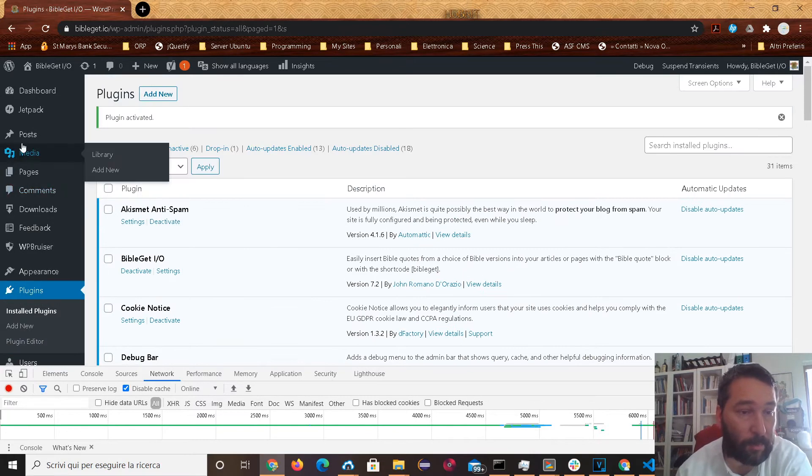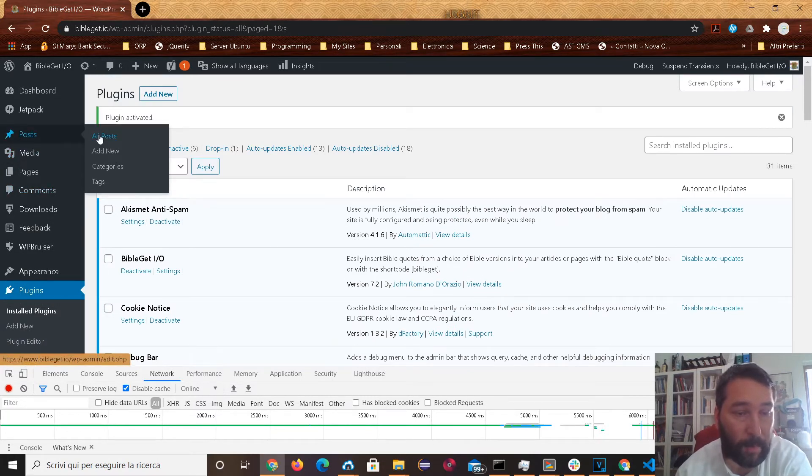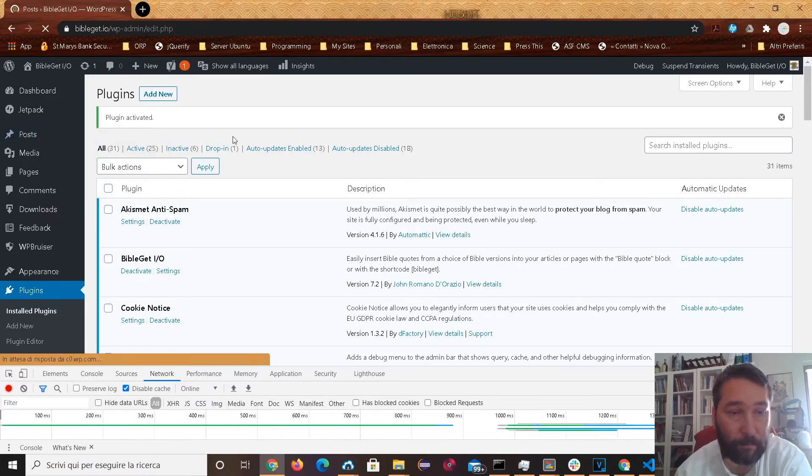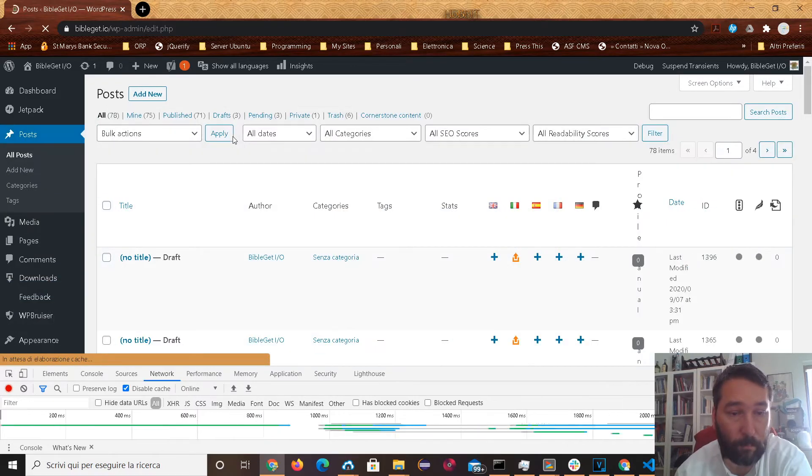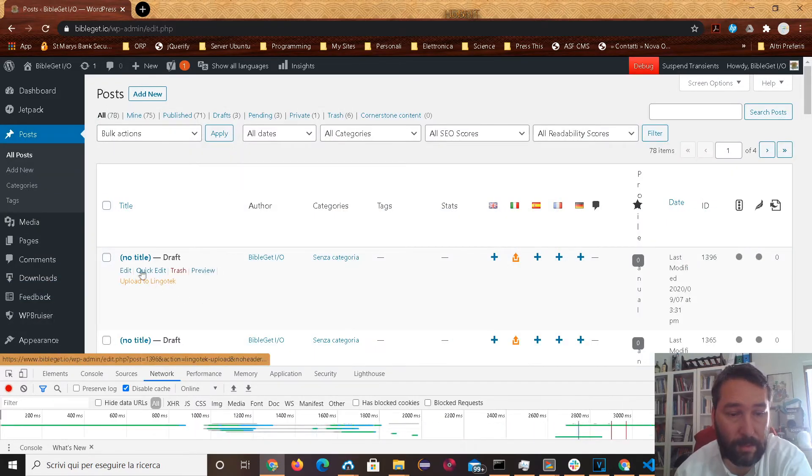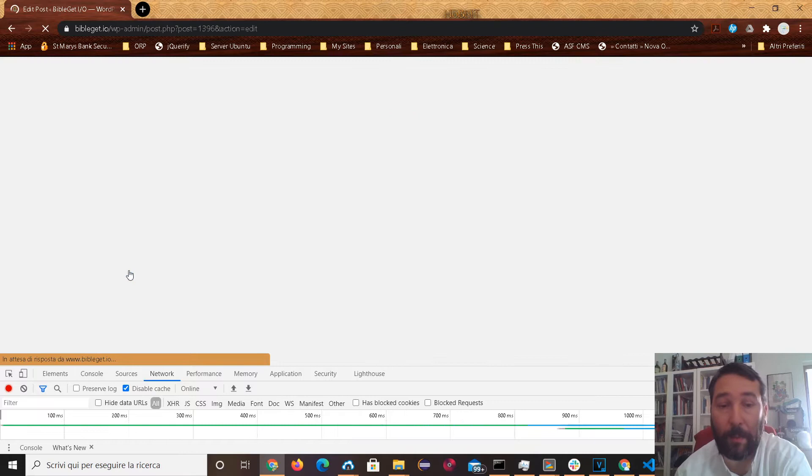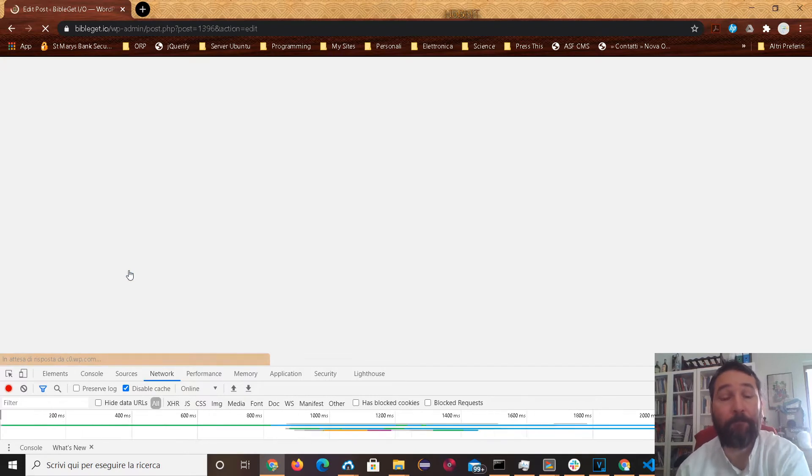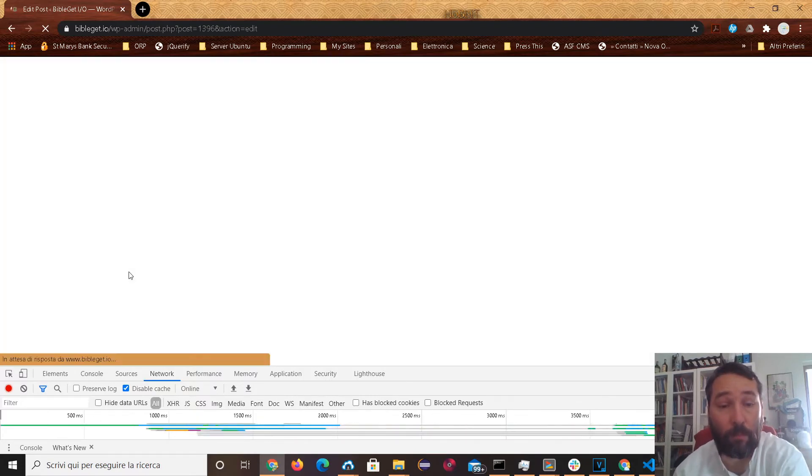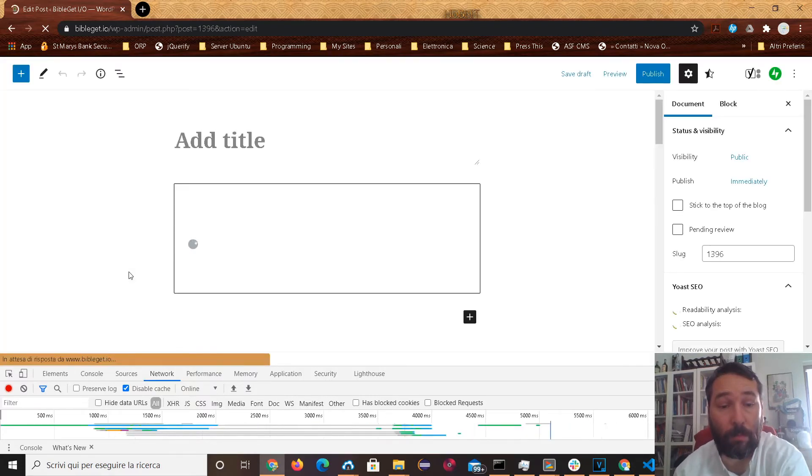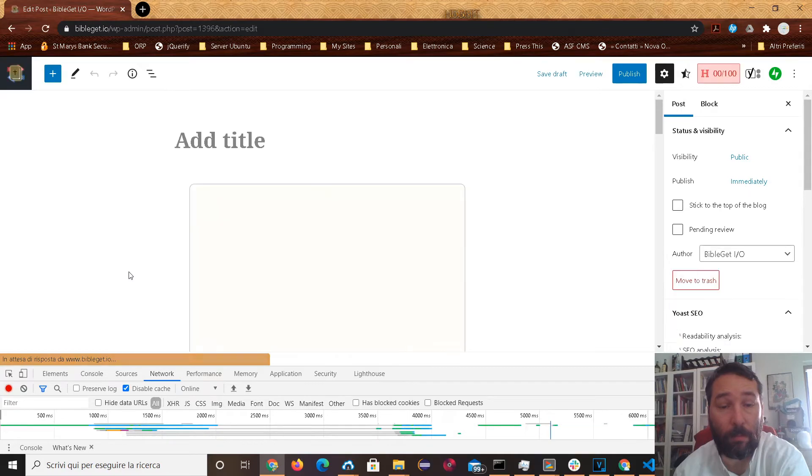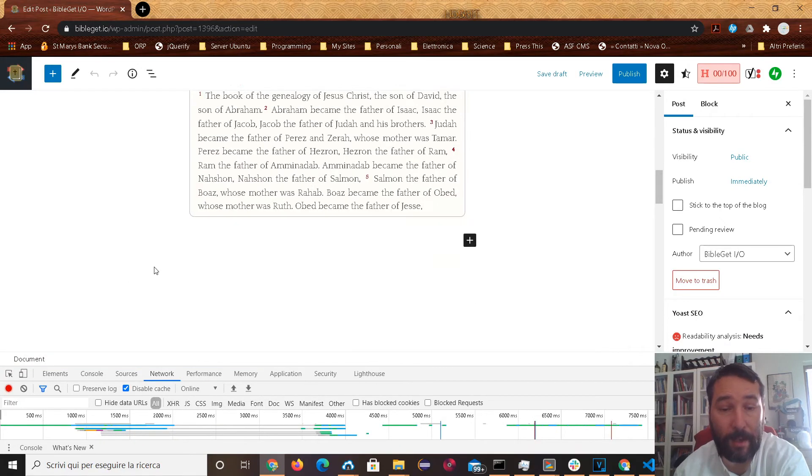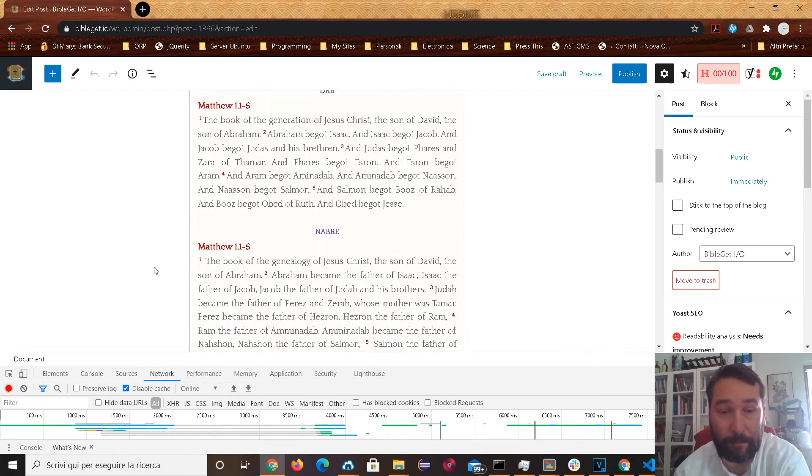Let's try going back to our posts. Let's go to this draft post that we were working on. And look, all of a sudden it's working.